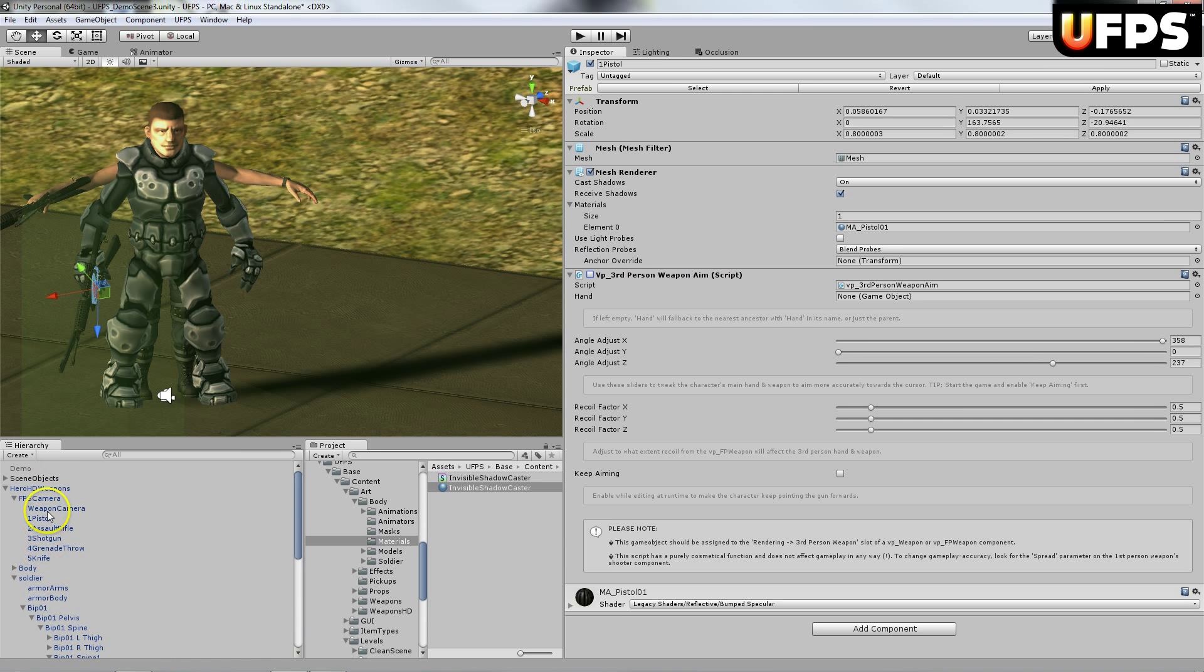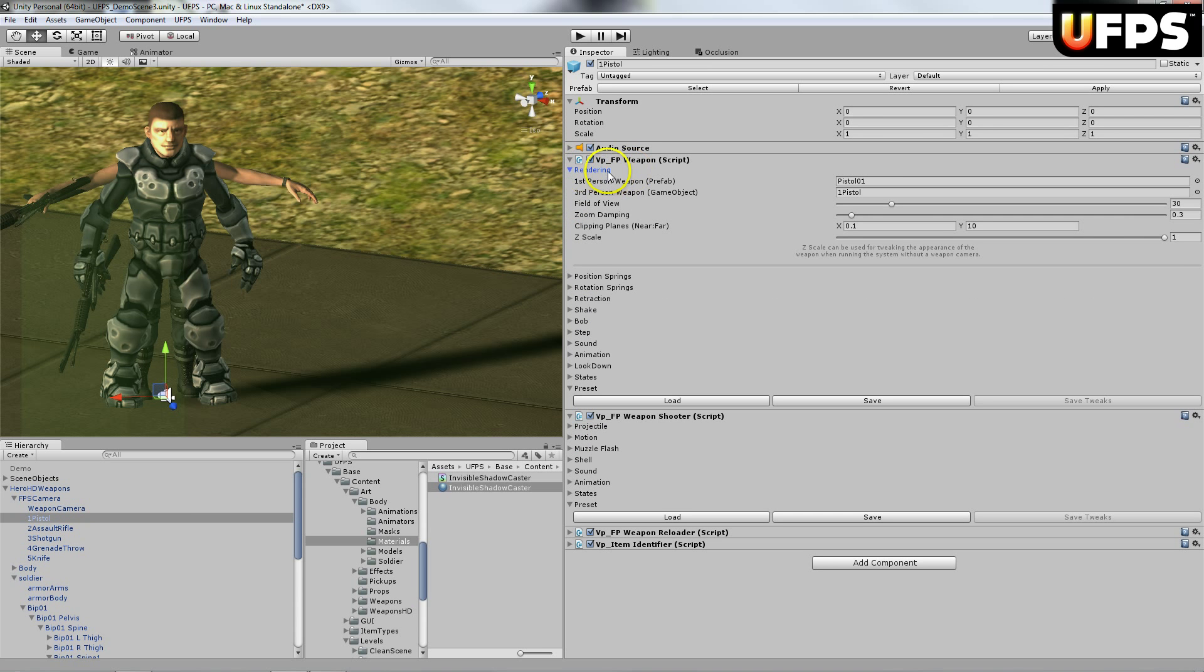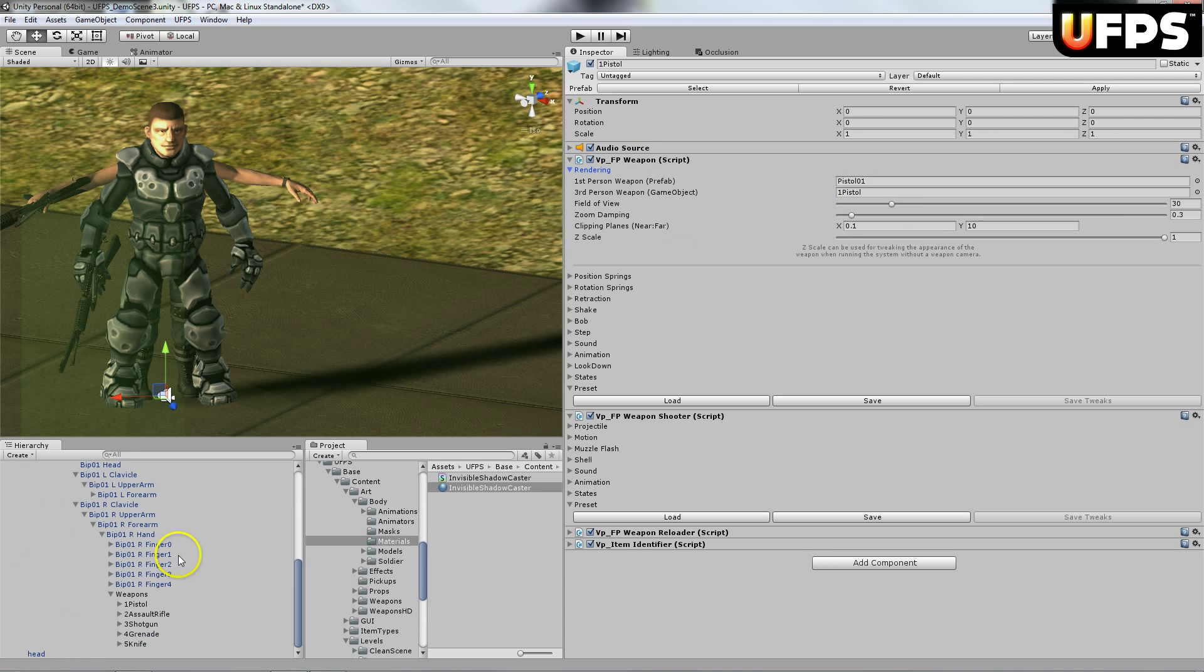Next thing you're going to want to do is on each of these, you're going to want to expand out this rendering. And you're going to want to assign all of these. So basically you just click and drag it here. So I'll go ahead and assign those.